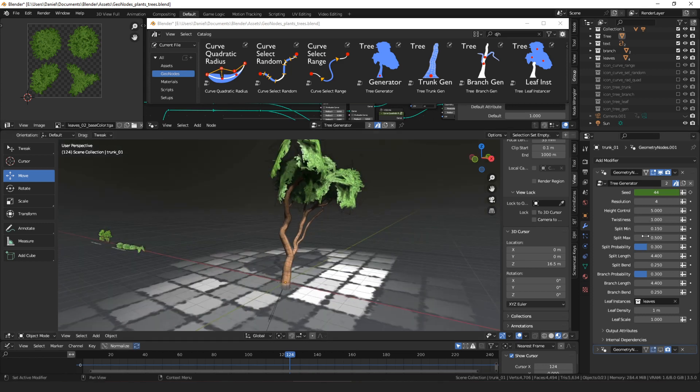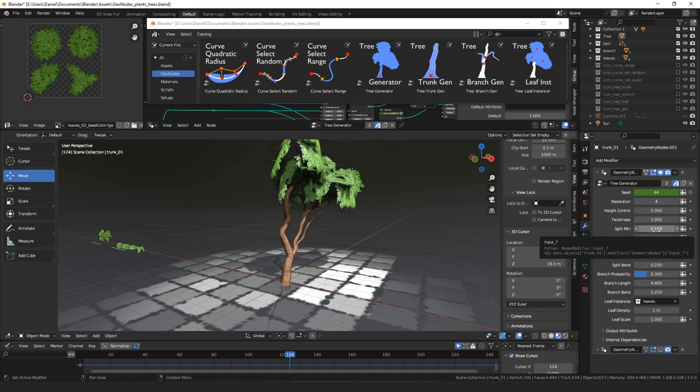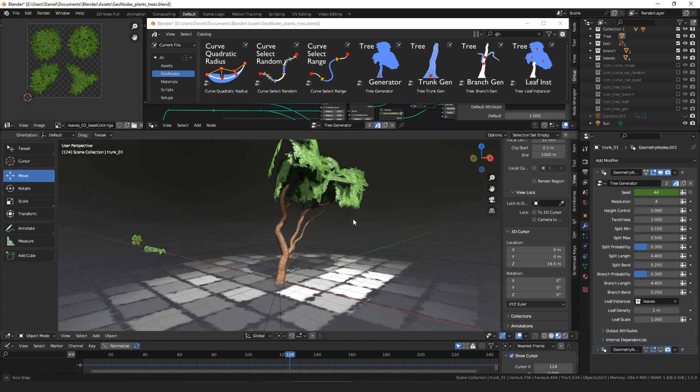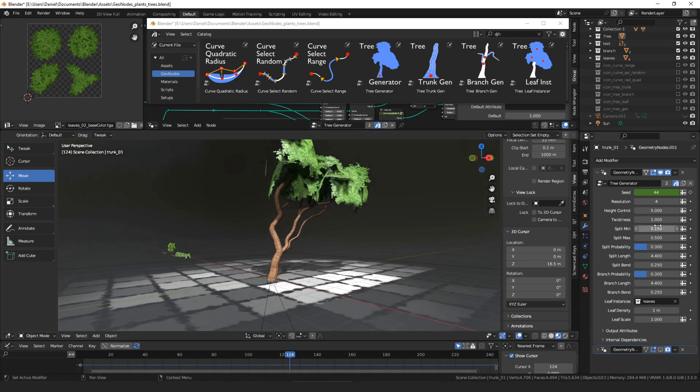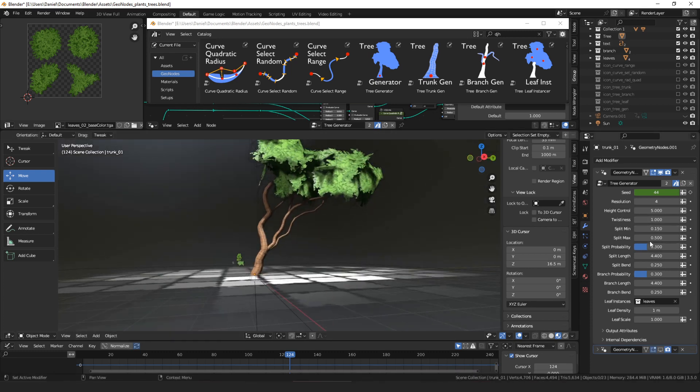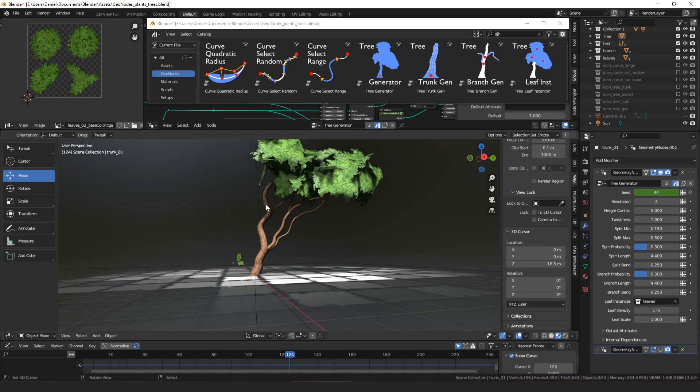Then there's this tree generator. The trunk can, the first thing it does is it decides if it's gonna split the trunk or not. So you can control how far up the tree that split happens. Then we have a probability for the split. That's for every segment of the trunk, what's the chance that it will continue, that it will split on that segment.